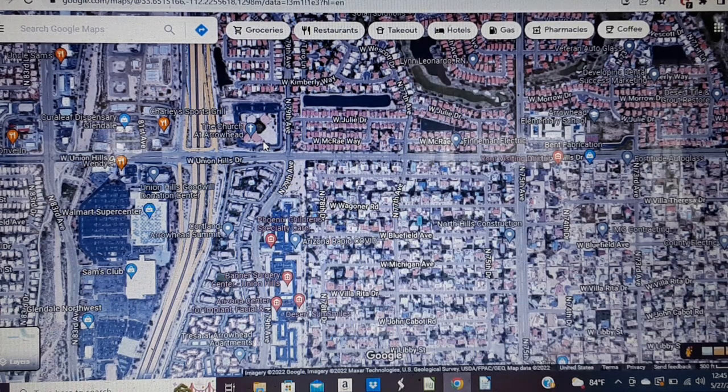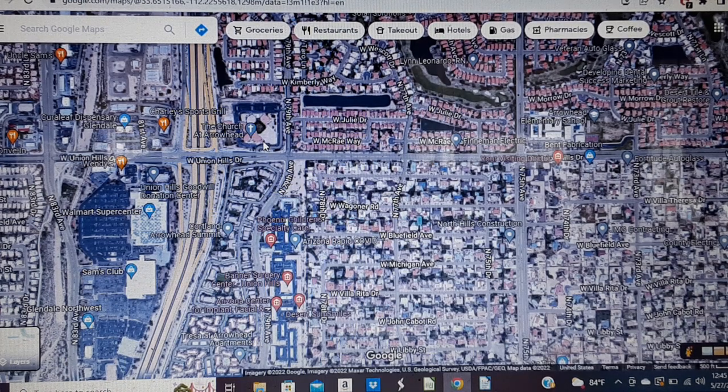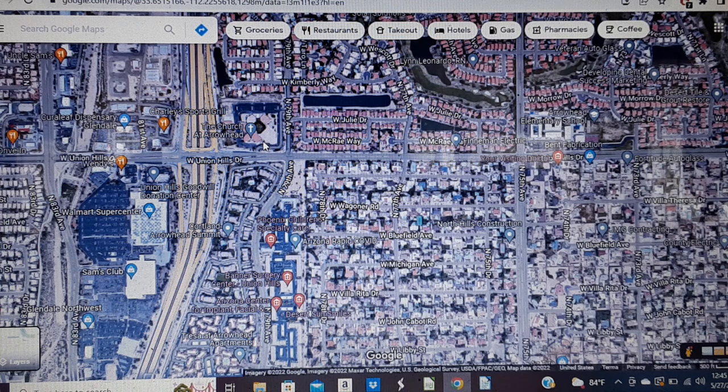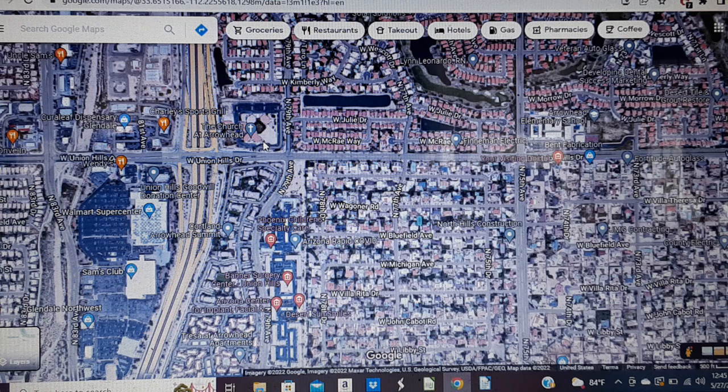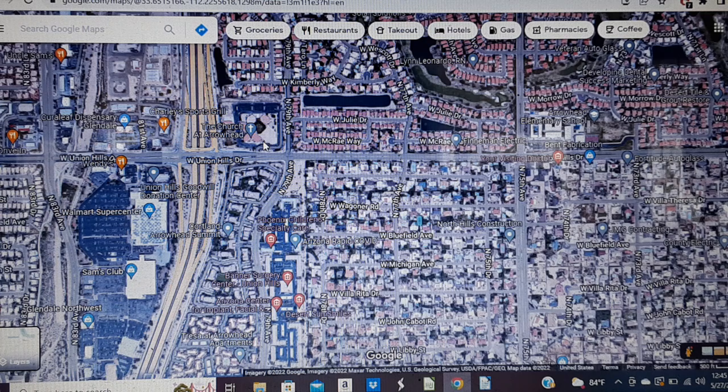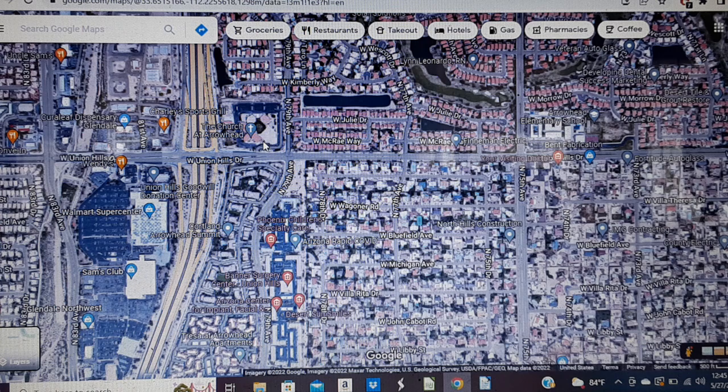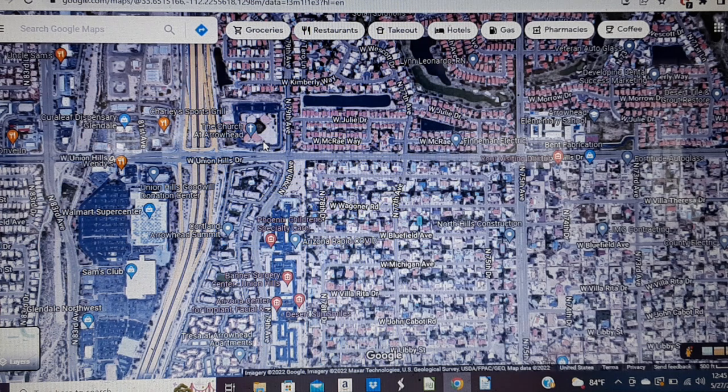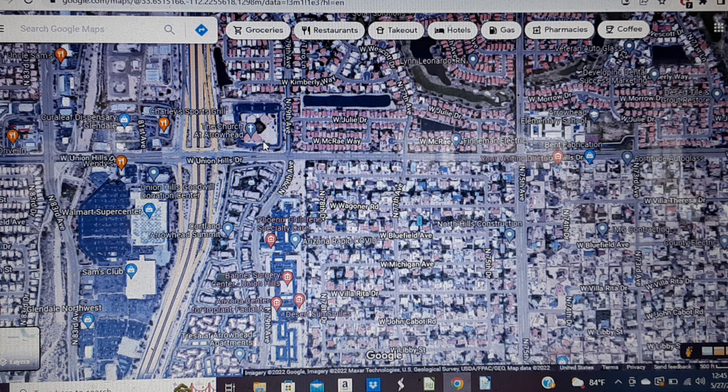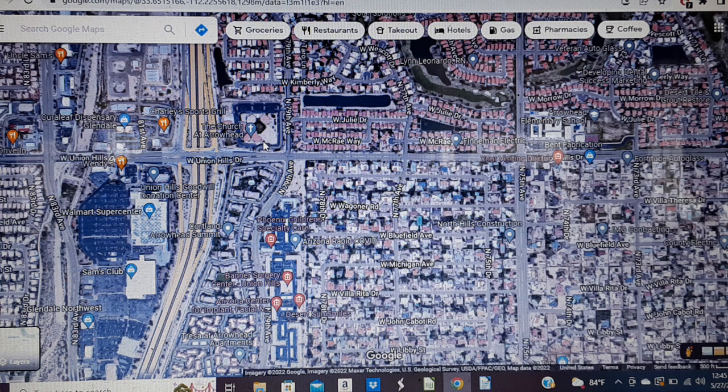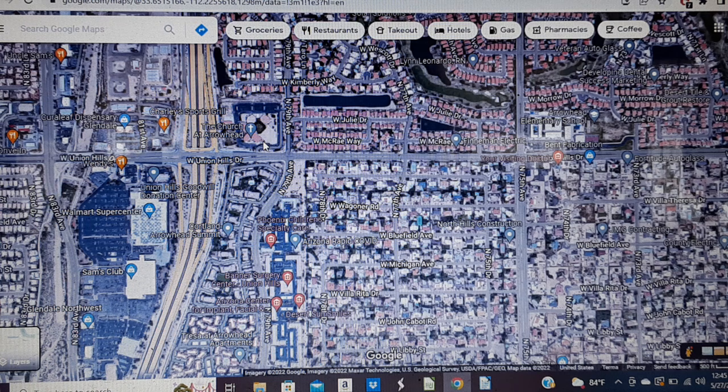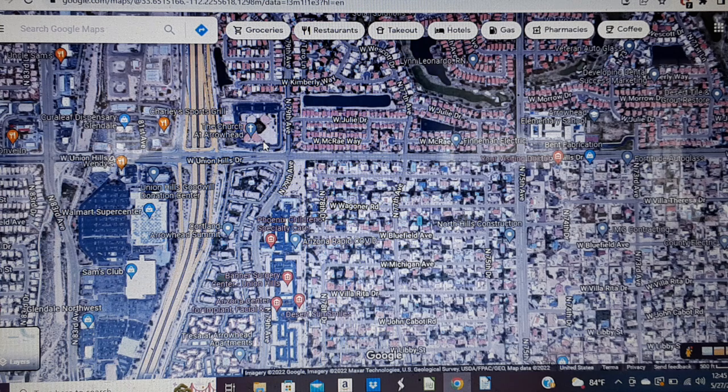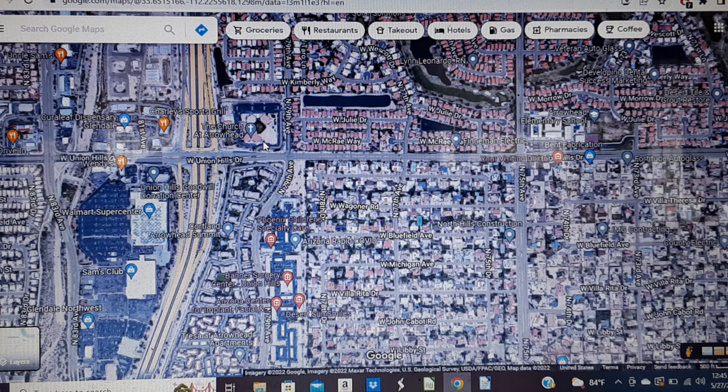Welcome everyone to the Unfound podcast channel once again. I am Unfound's host, Ed Denzel, and as the title suggests, I'm going to be doing a map analysis for the disappearance of Daniel Villarreal.